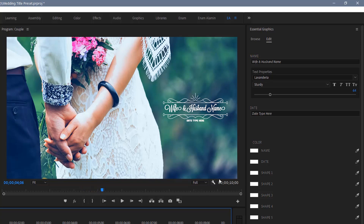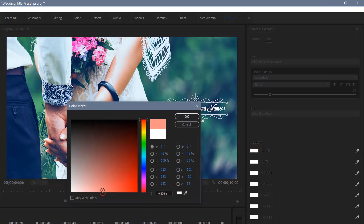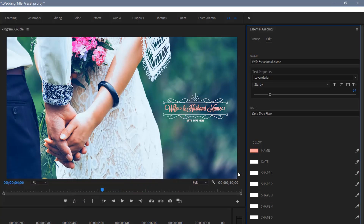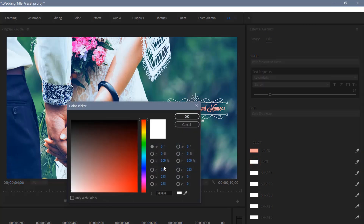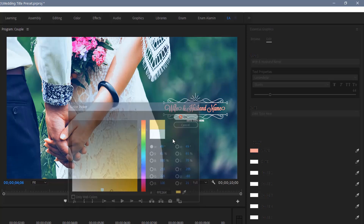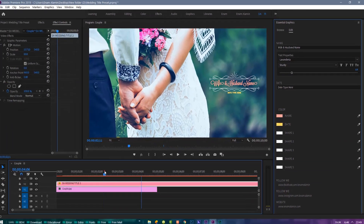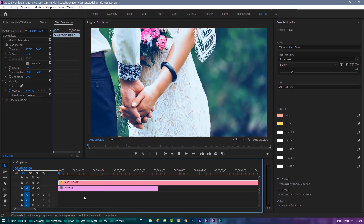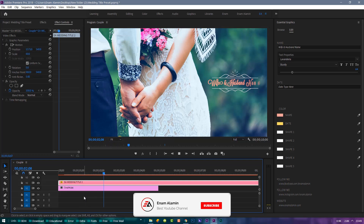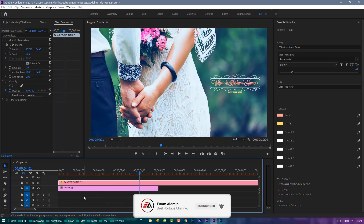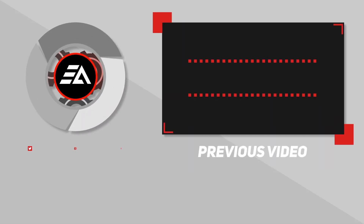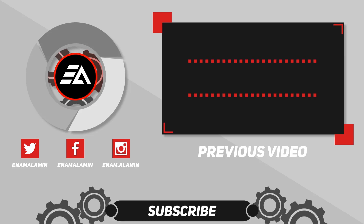You can also change the text and shape color.